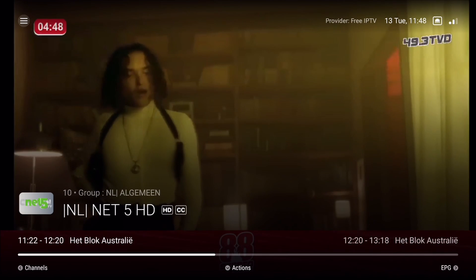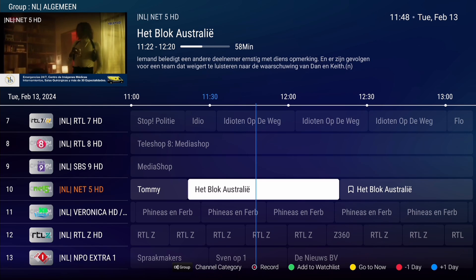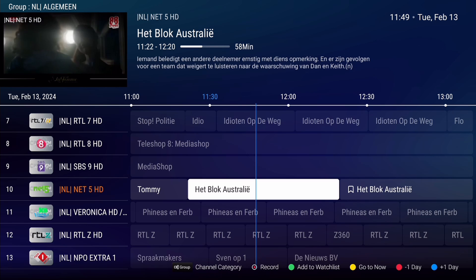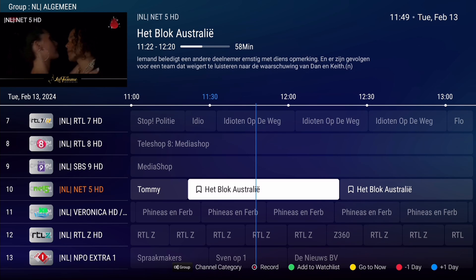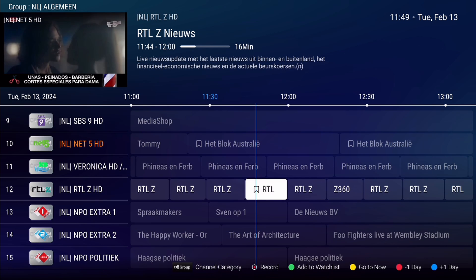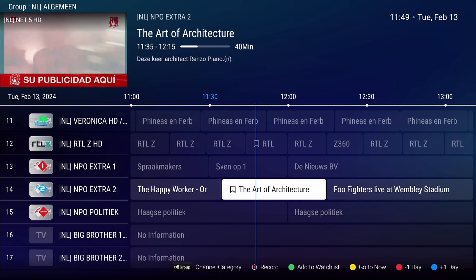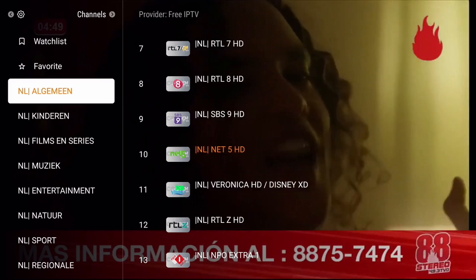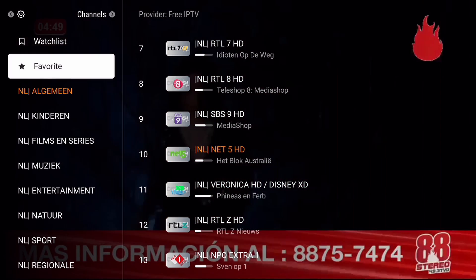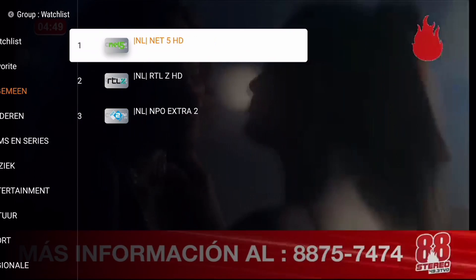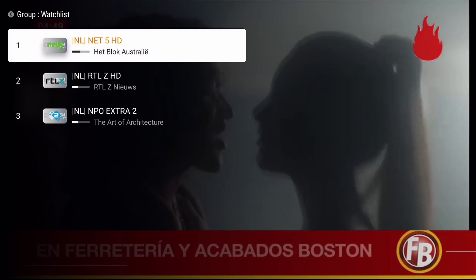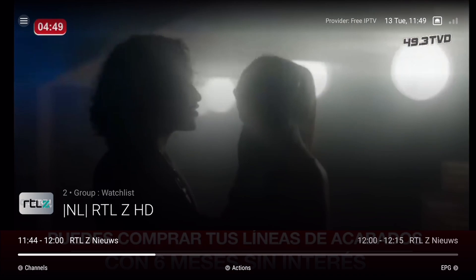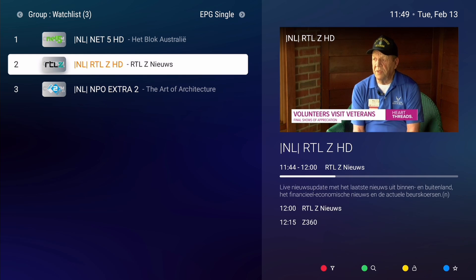Please note that a program appears in the Watch List only at the time of airing. Another, more quick way to add programs to the Watch List is to use the green button on your remote. In the EPG, select the programs of your choice and press the green button. The bookmark symbol appears immediately next to the program name. To see the Watch List and its content, exit the EPG and press the group button on your remote. The Watch List is located at the top of the list of groups. Select it and press OK. You now see the programs you've just selected in the EPG. The Watch List serves as a convenient way to keep track of and quickly access your content, without having to navigate through the entire EPG or channel list.